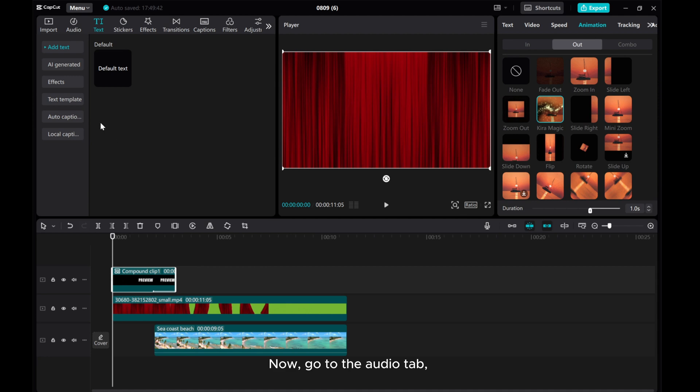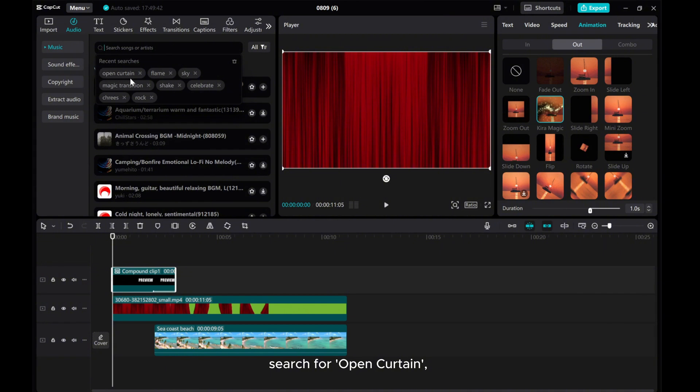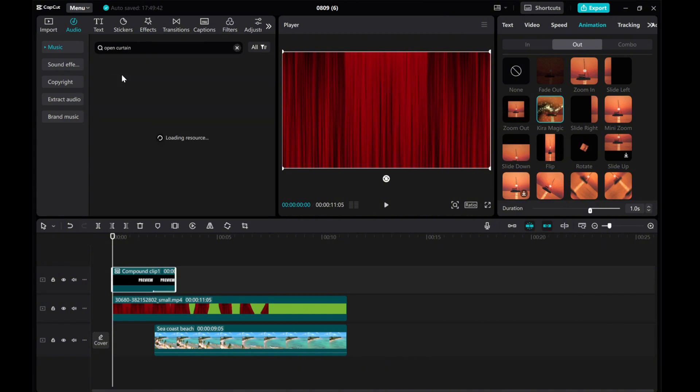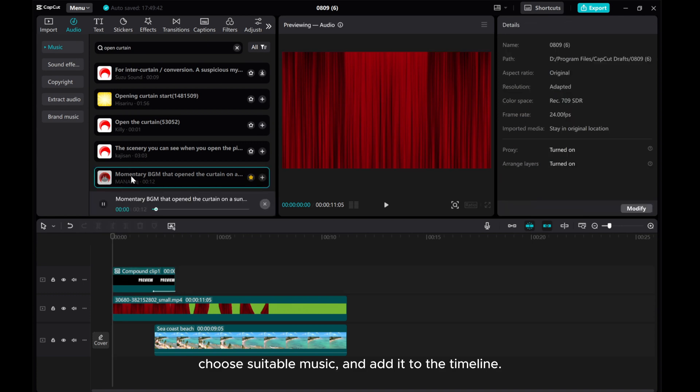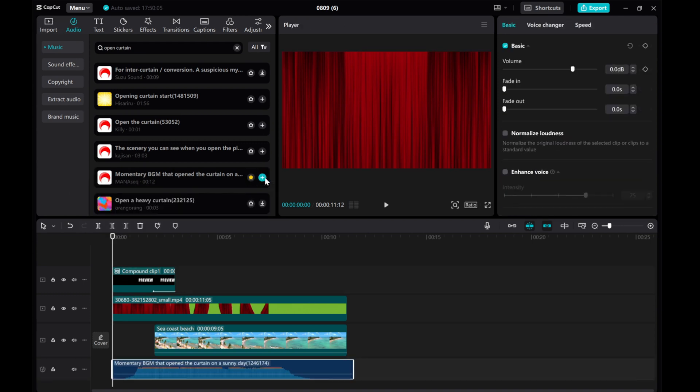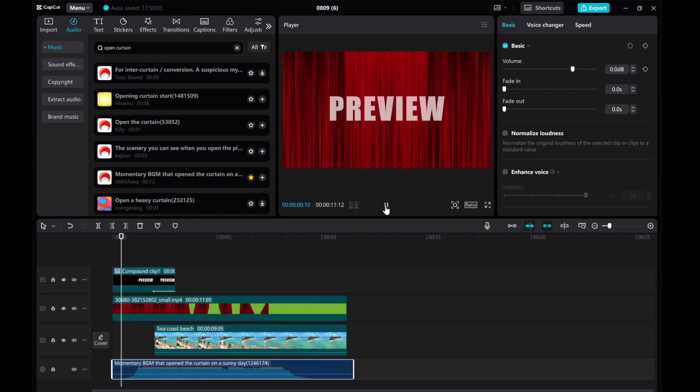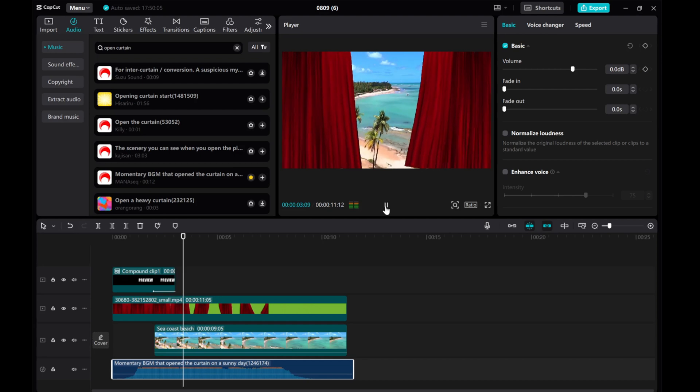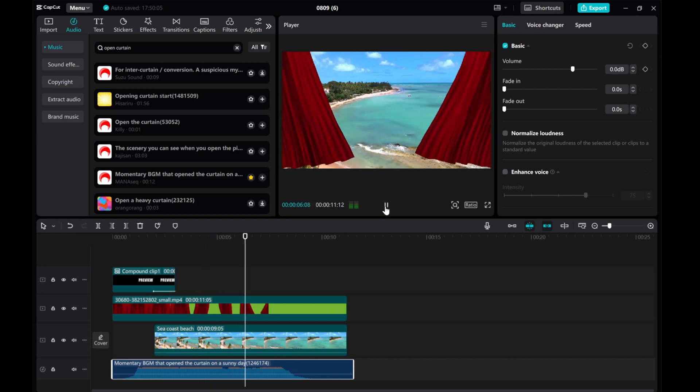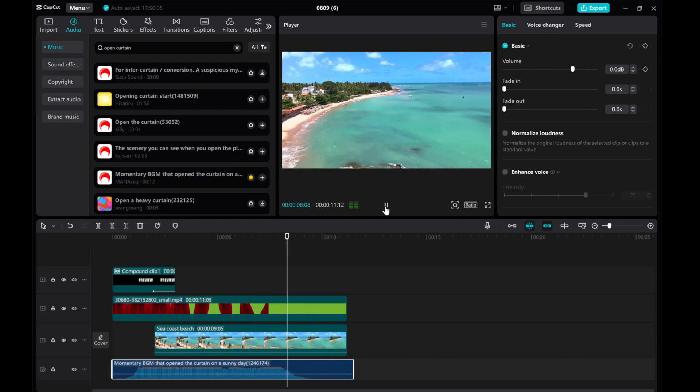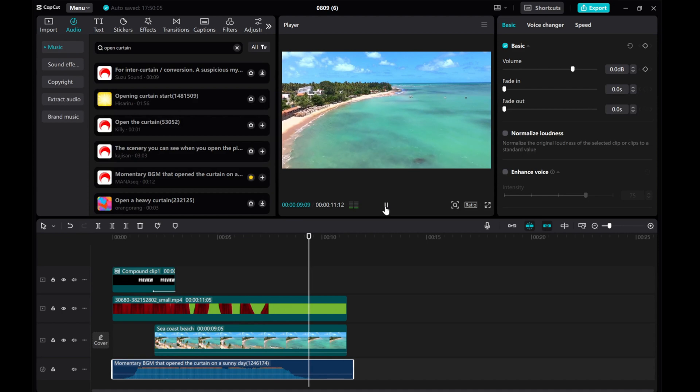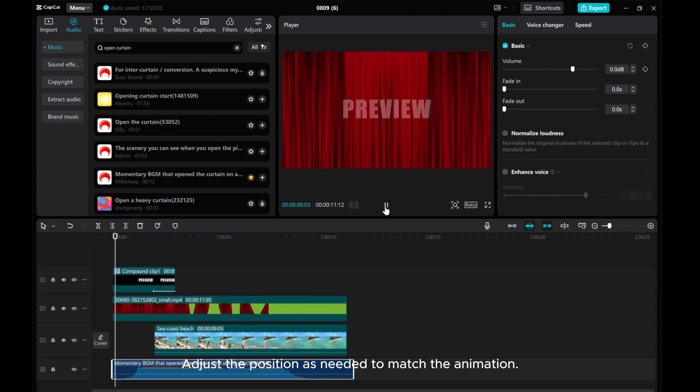Now, go to the Audio tab. Search for Open Curtain. Choose suitable music and add it to the timeline. Adjust the position as needed to match the animation.